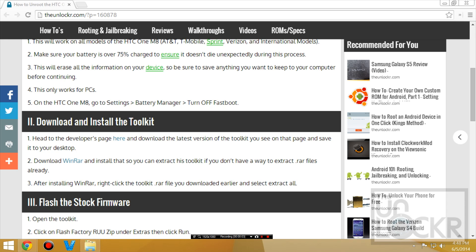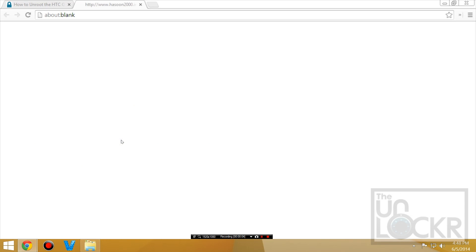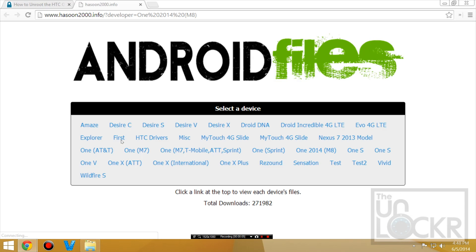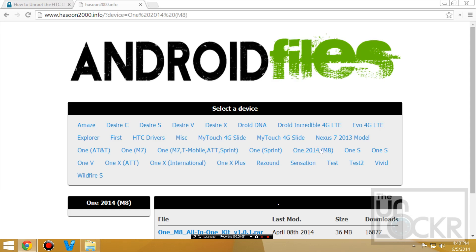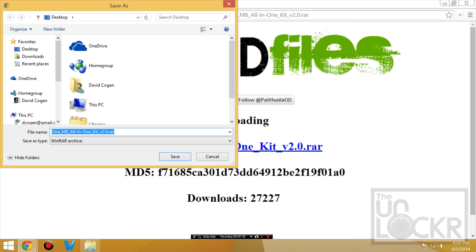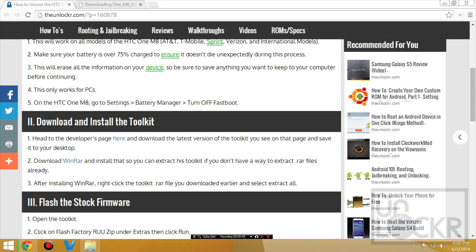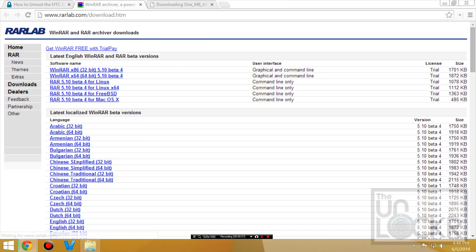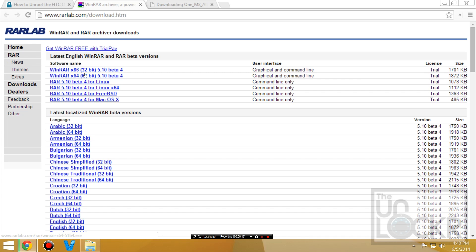Next, you're going to head to the developer's page by clicking here, and we're going to click on the One 2014 M8 and download the latest version of his toolkit and save that to your desktop. Then if you don't already have WinRAR, we're going to click on that link and download whichever version of WinRAR is for you, whether you have 64-bit or 32. Click on that, save that to your desktop, then run it so that you install WinRAR because we need it to be able to open up the toolkit.